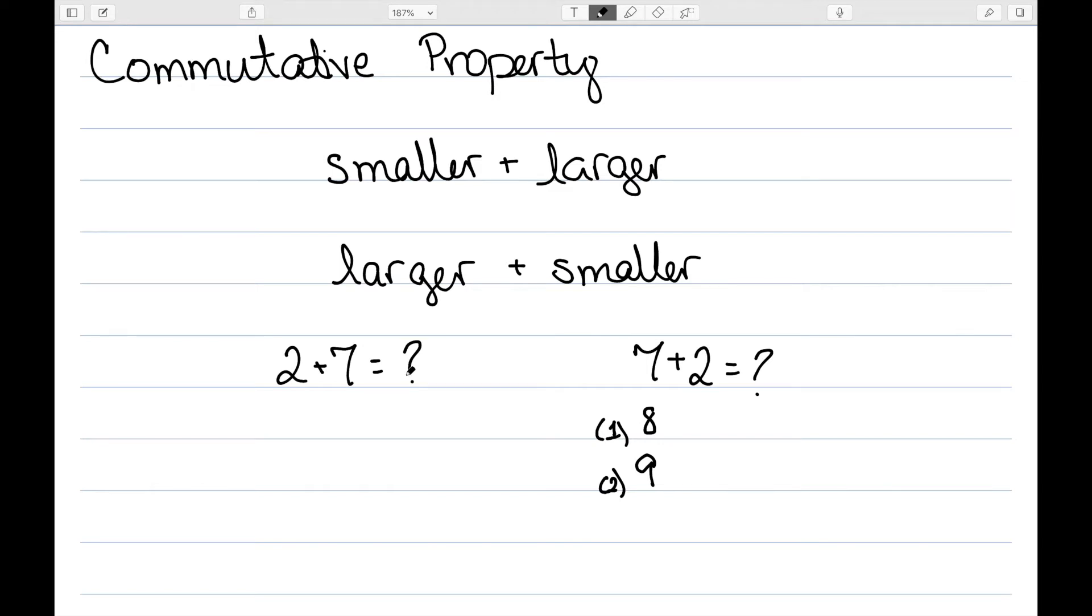The commutative property of addition lightens the load of learning all the single-digit addition facts. It means we only need to know the doubles like 1 plus 1, 2 plus 2, 3 plus 3, etc., and the facts of the form larger number plus smaller number.